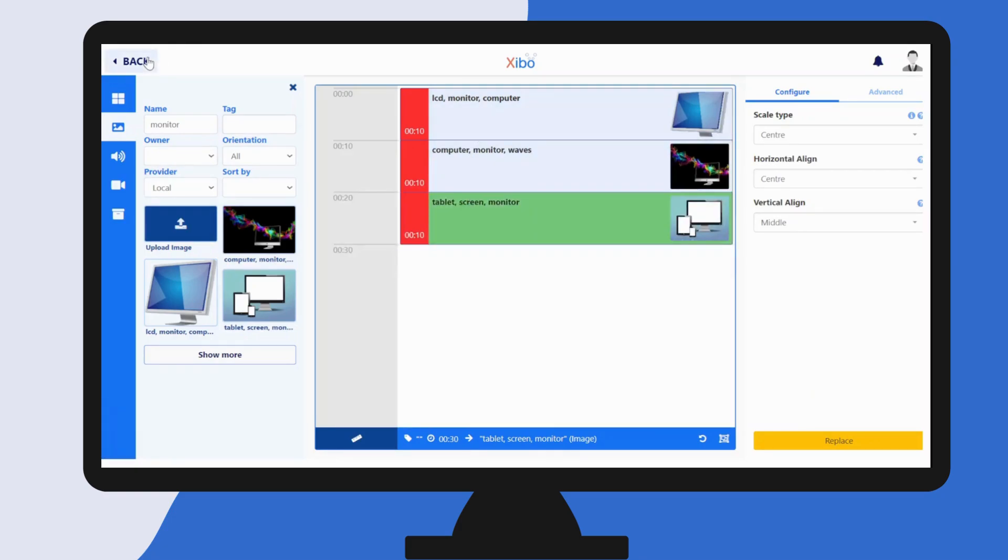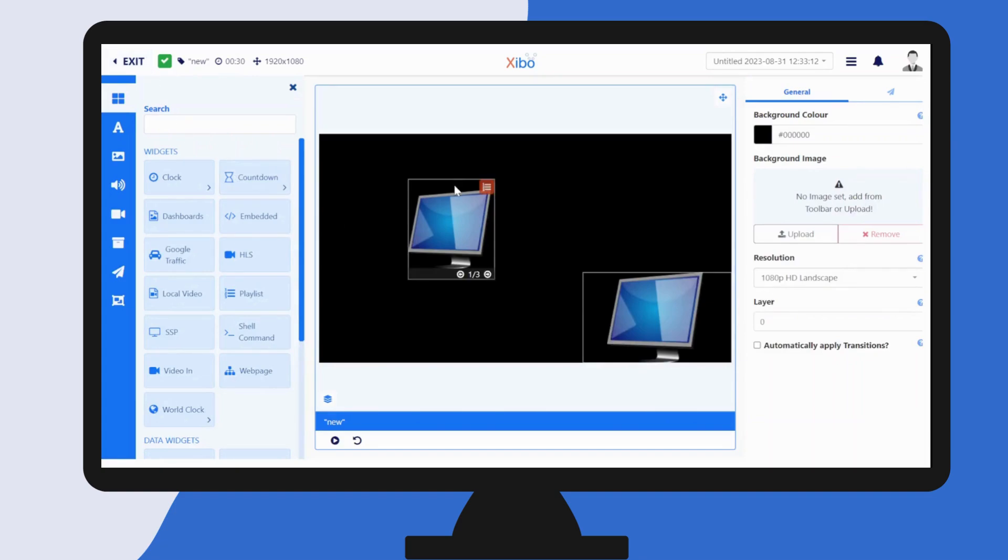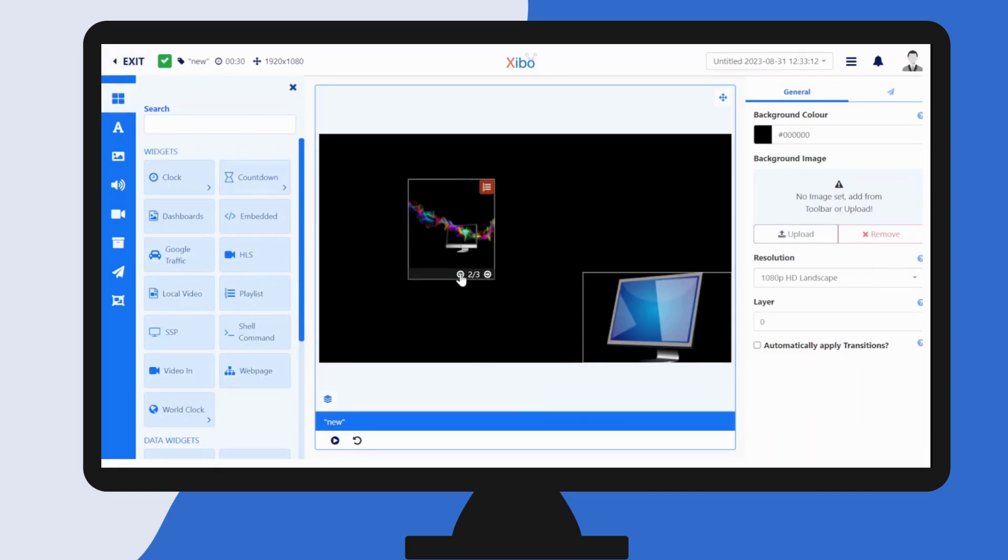Click the back button up here to return to the layout editor. You can preview the items you've added to your playlist using the buttons down here.